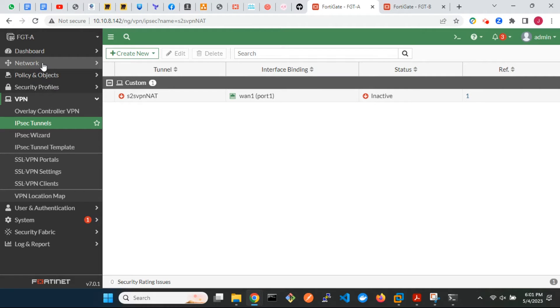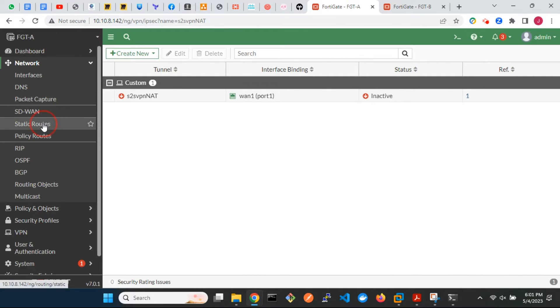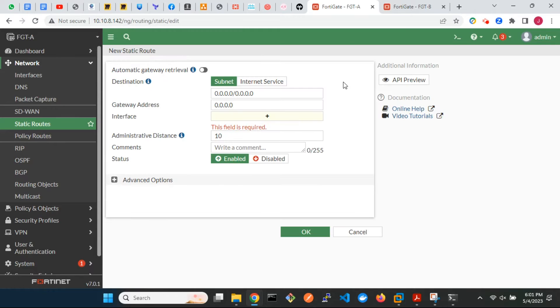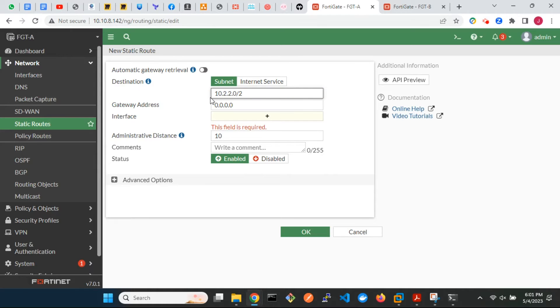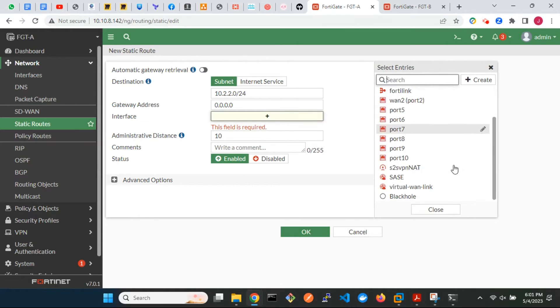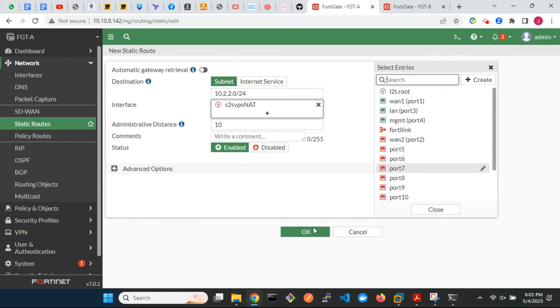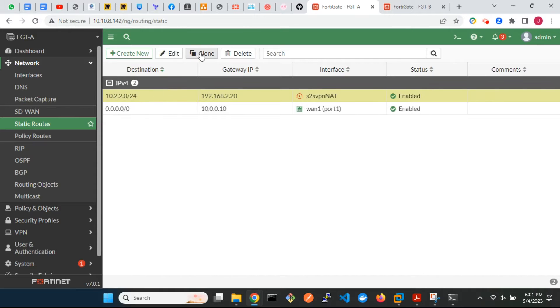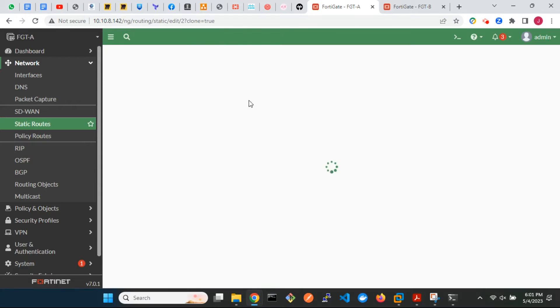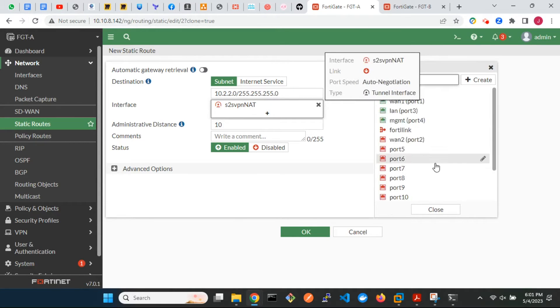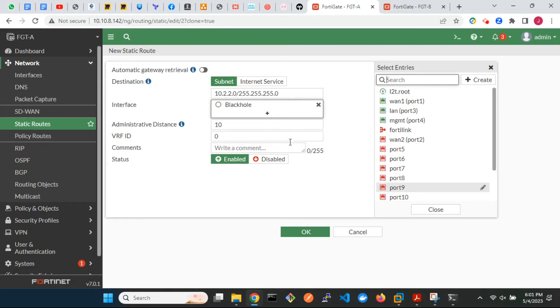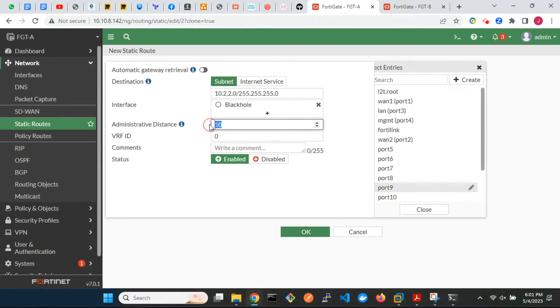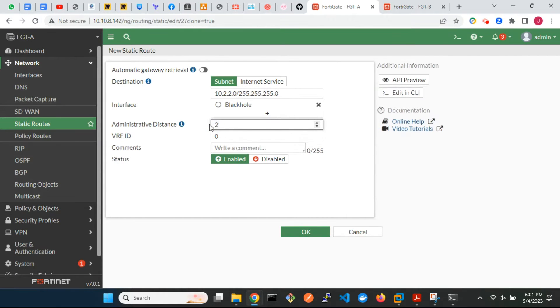Next is static routes. The next hop interface will be the tunnel interface. Include a black hole route to the destination too. The purpose of the black hole route is to ensure that when the IPsec tunnel is down, traffic to the remote end is silently dropped, instead of using a default route on the FortiGate. The administrative distance of the black hole route should be higher than that of the actual route.